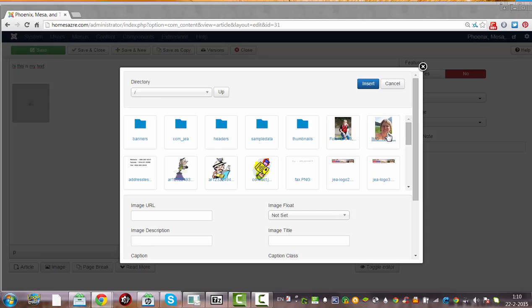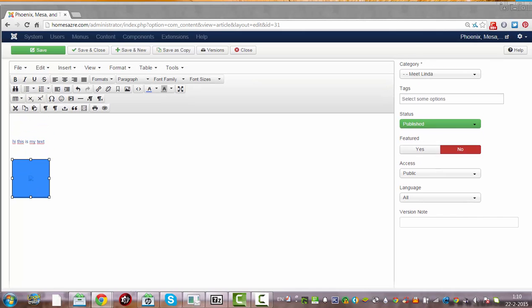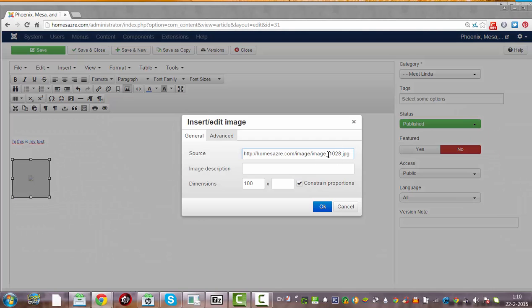You need to provide the name of the image. I did something wrong so I'm going back to Insert Image. It's called image — let me fix that.